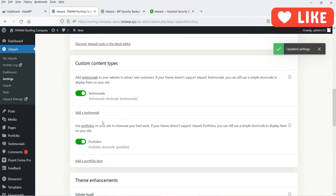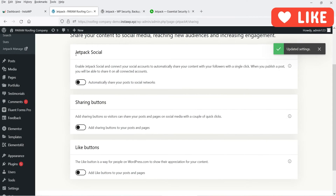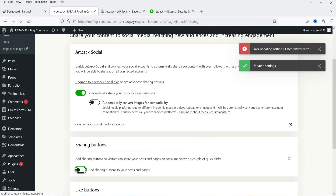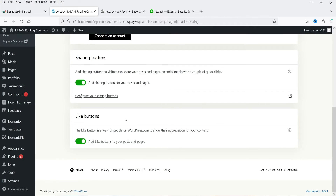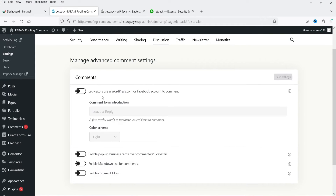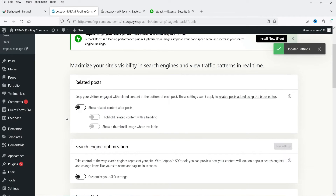There is also an option to make extra widgets available, enable widget post by email, and the WordPress.com toolbar. Those are the options under Writing. Then we have Sharing, which is part of Jetpack Social — you can enable sharing buttons. The sharing and like buttons are also enabled. Under Discussion, you can let visitors use their WordPress.com or Facebook account to comment — you can enable that option.